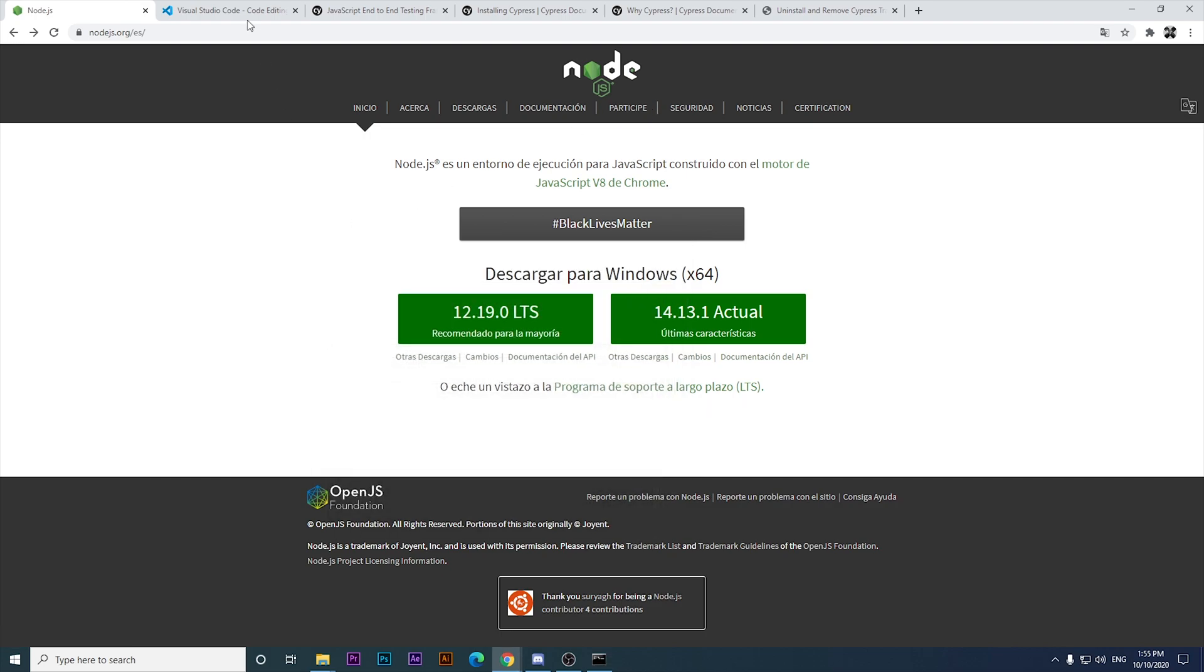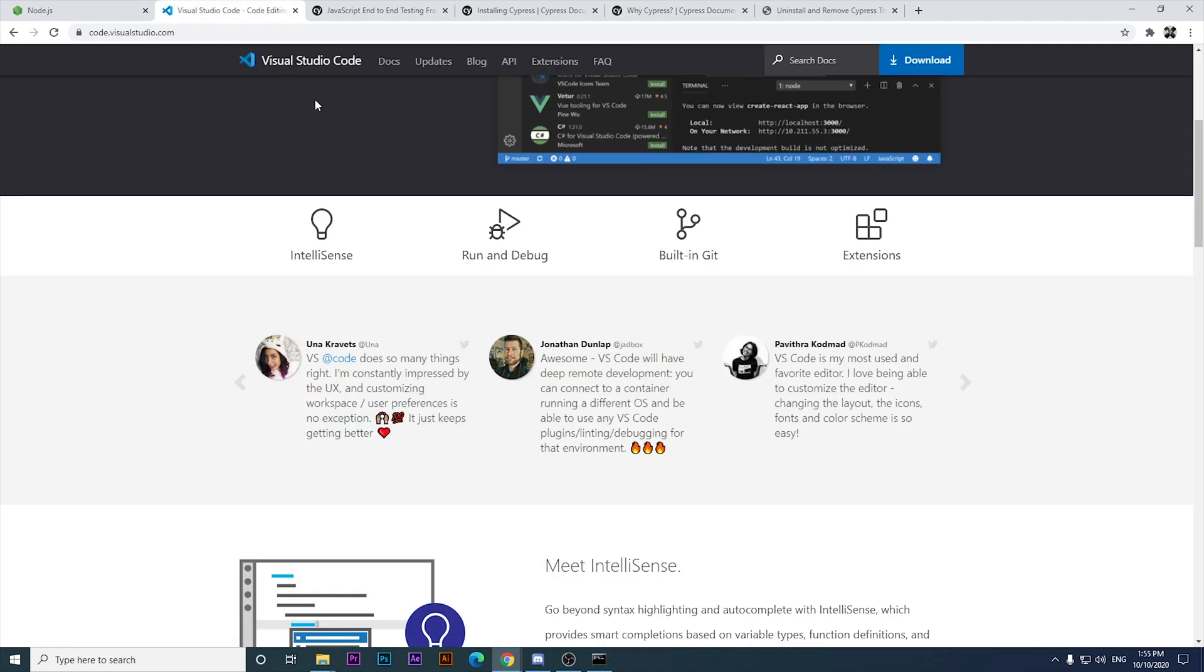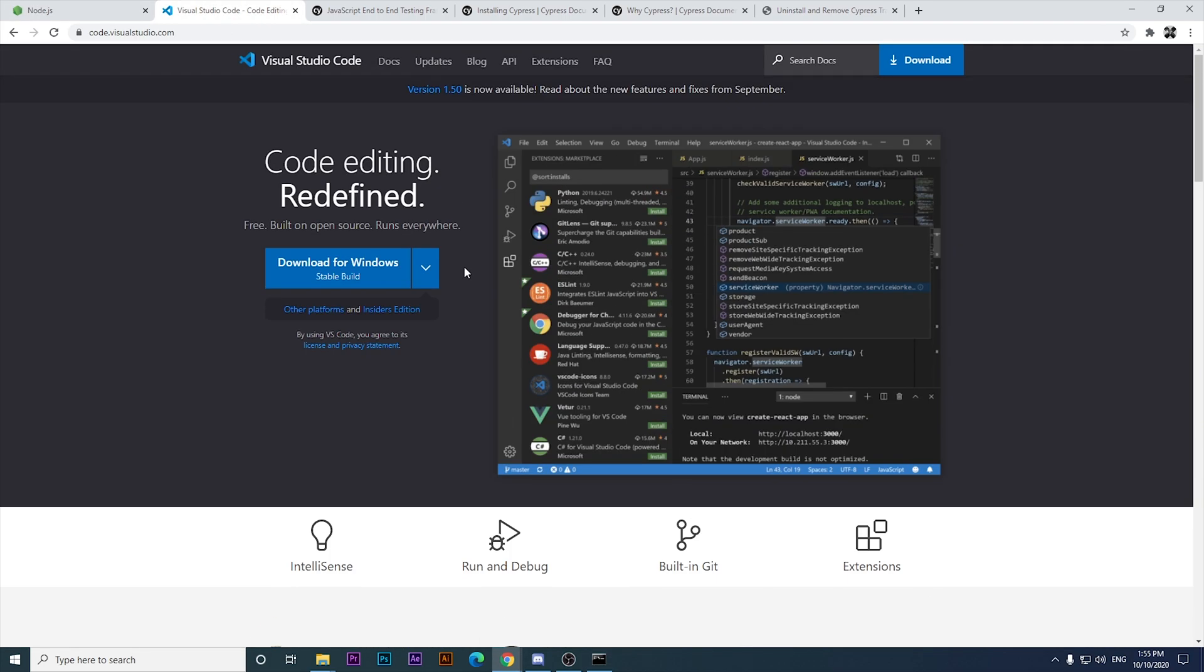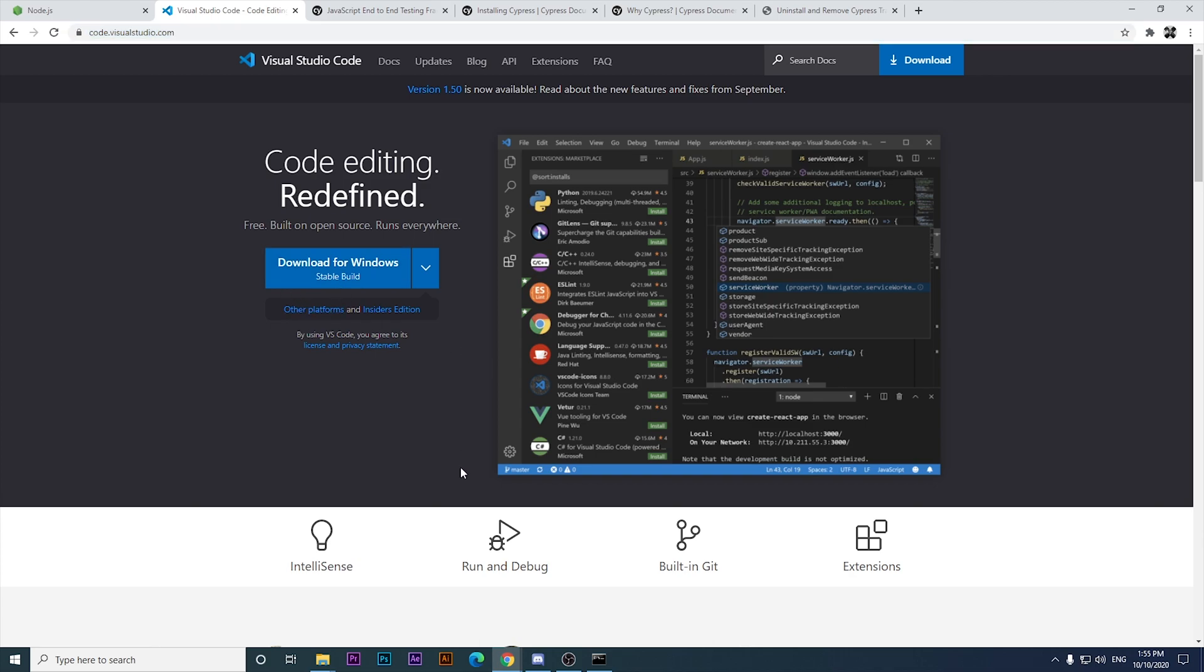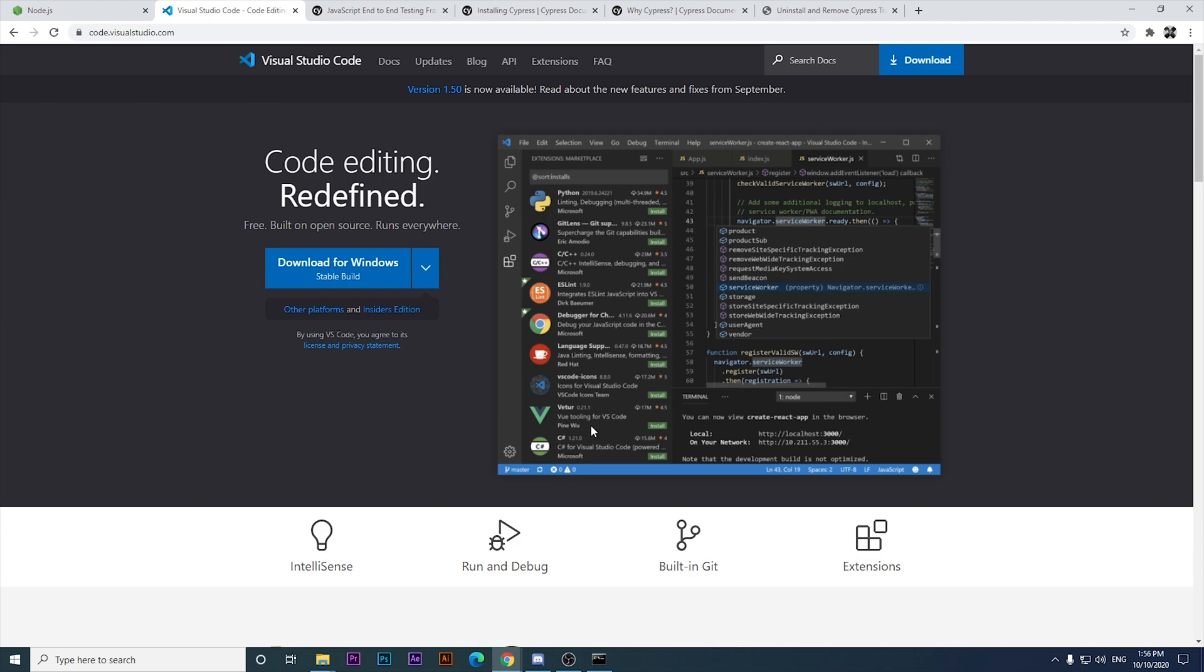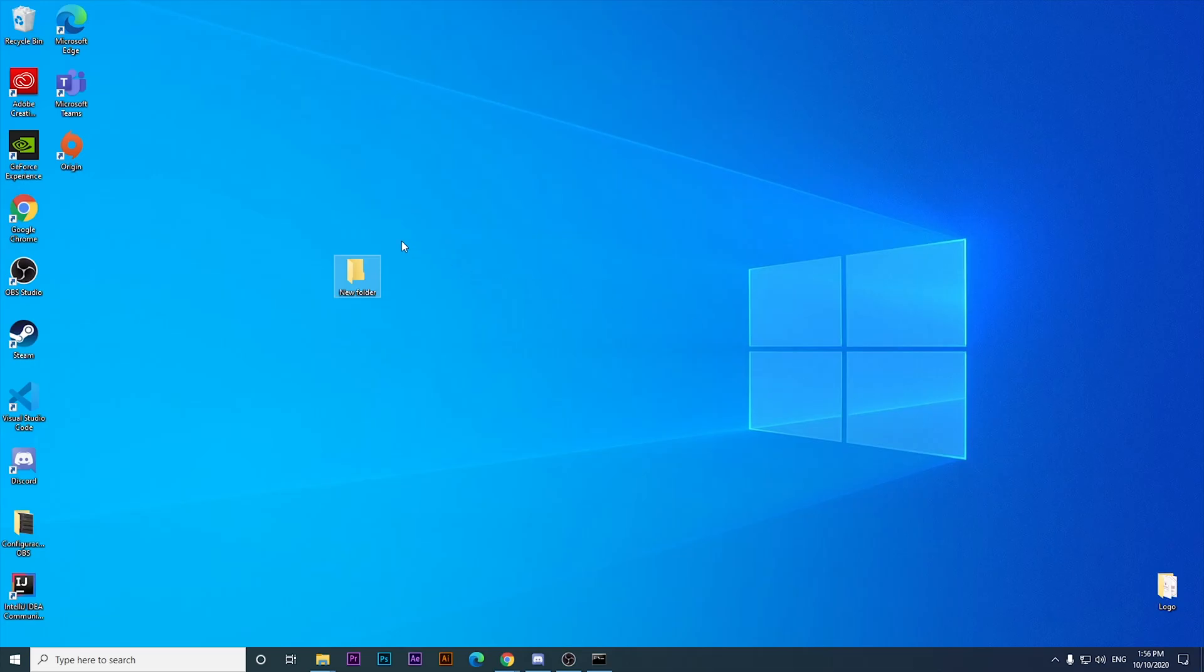You just have to have Node and then download your preferred text editor. Right now I have Visual Studio Code. You will see the UI of Visual Studio Code. If you want to try it, you just have to come to code.visualstudio.com and download it for Windows or other platforms. Once you have those technologies in your computer, you just have to follow up my steps to get Cypress working as expected.